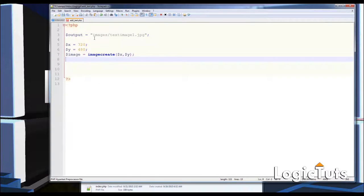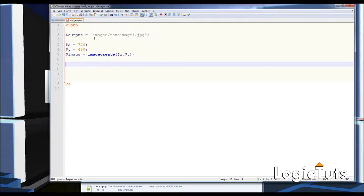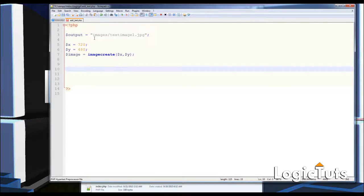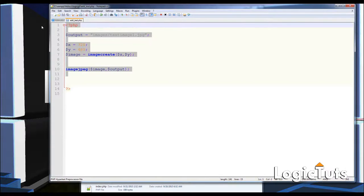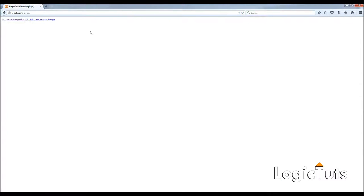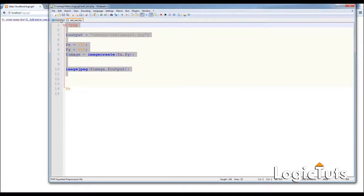Now we need to call imagejpeg to create a JPEG image. We pass the image variable and the output path. By this we simply create the image. Let's go and test the script — I'll refresh the page.